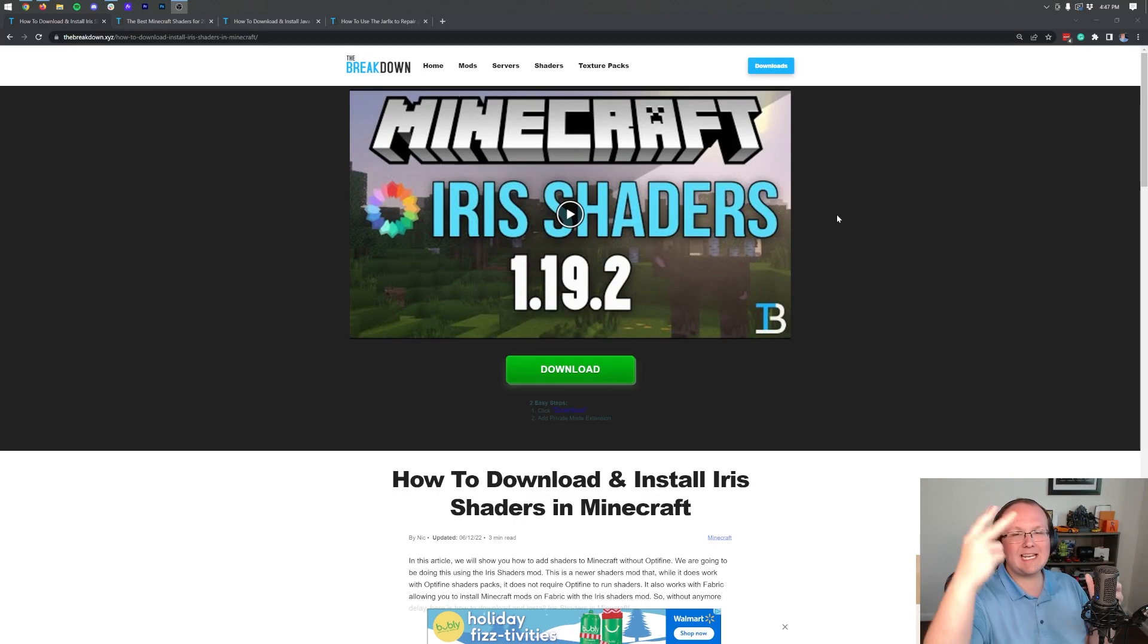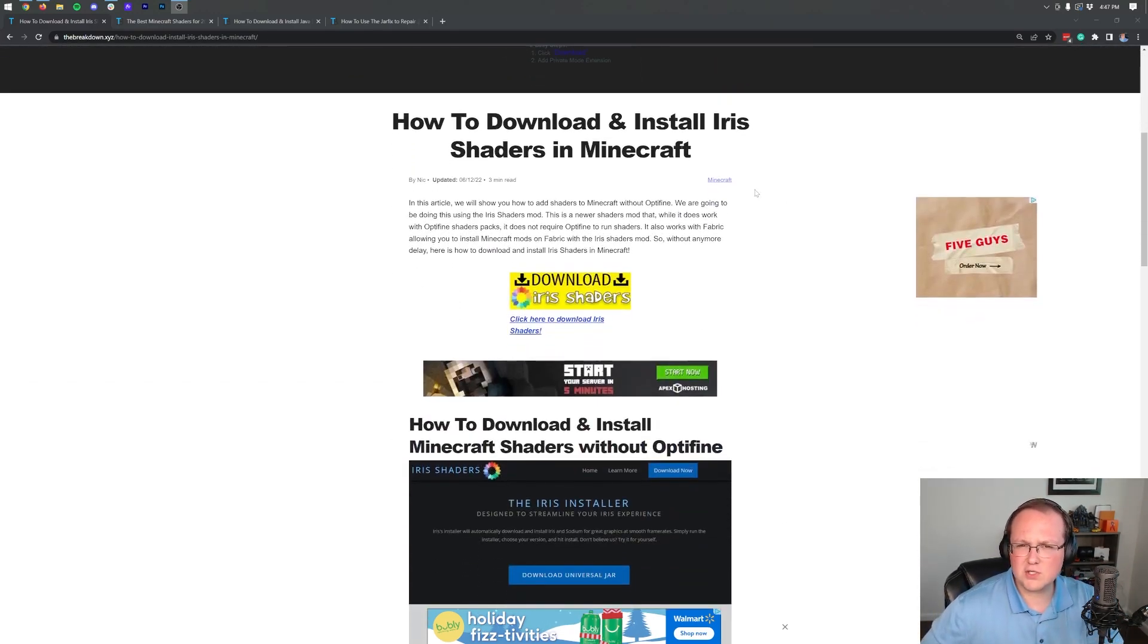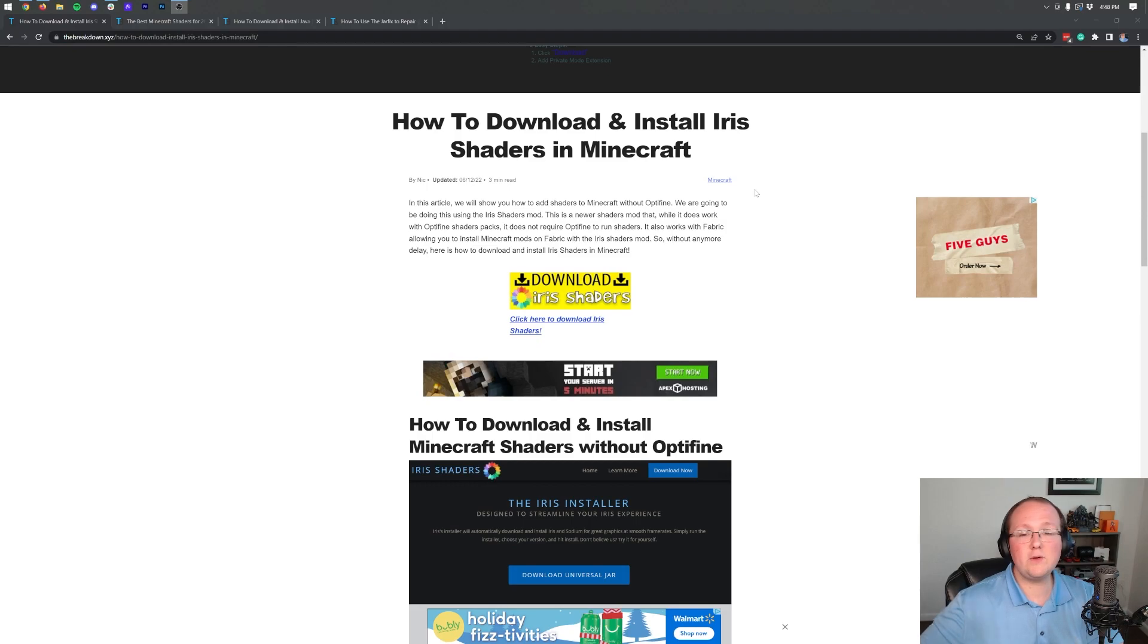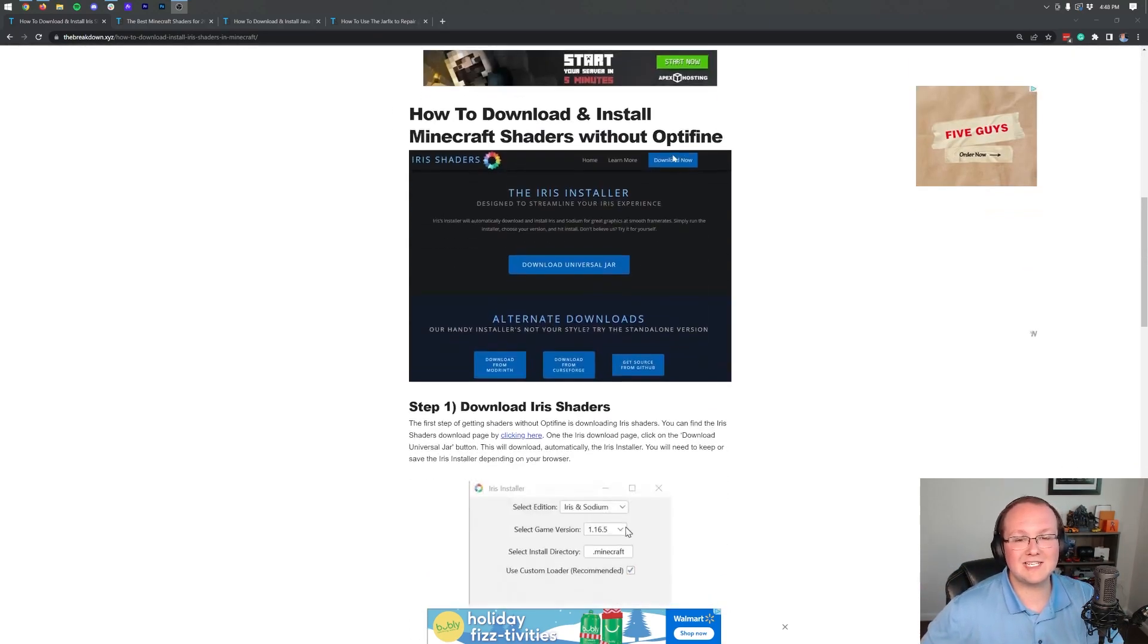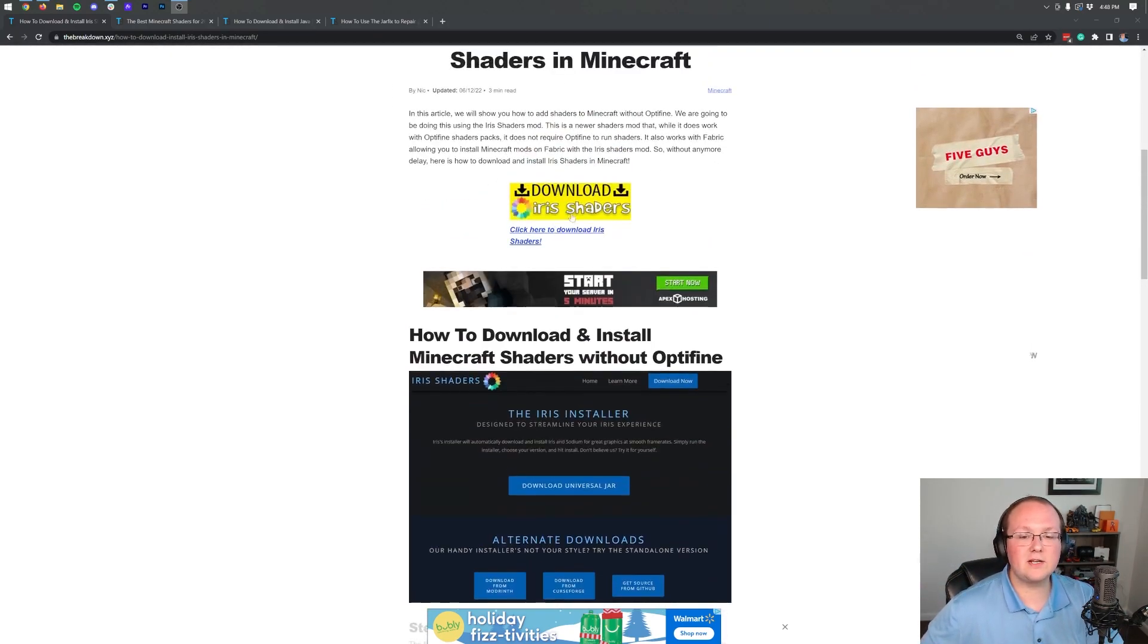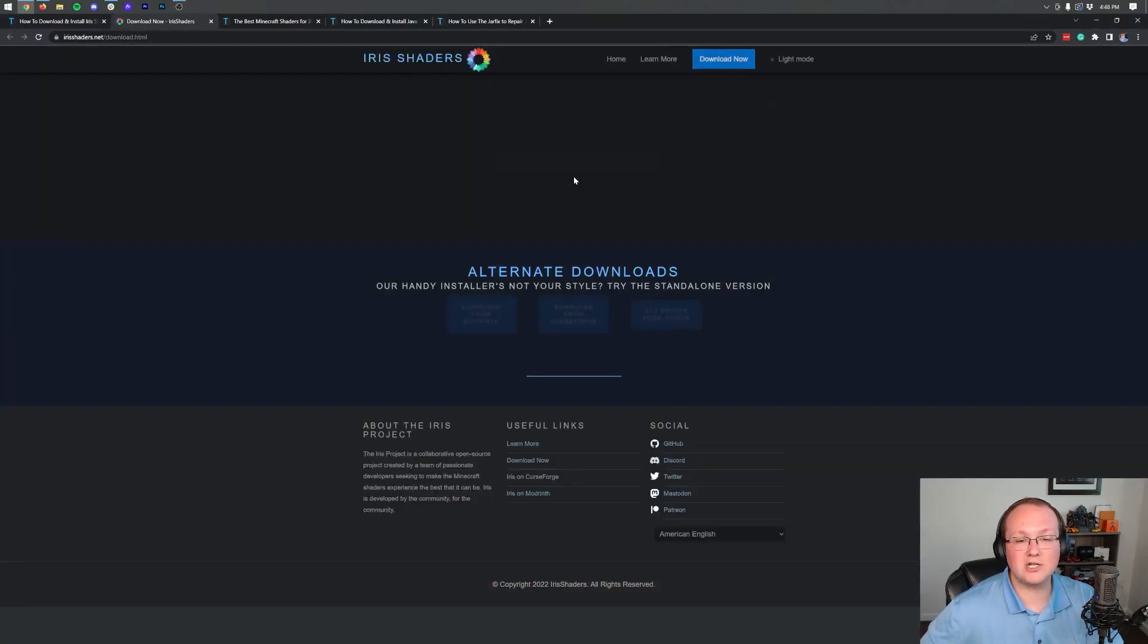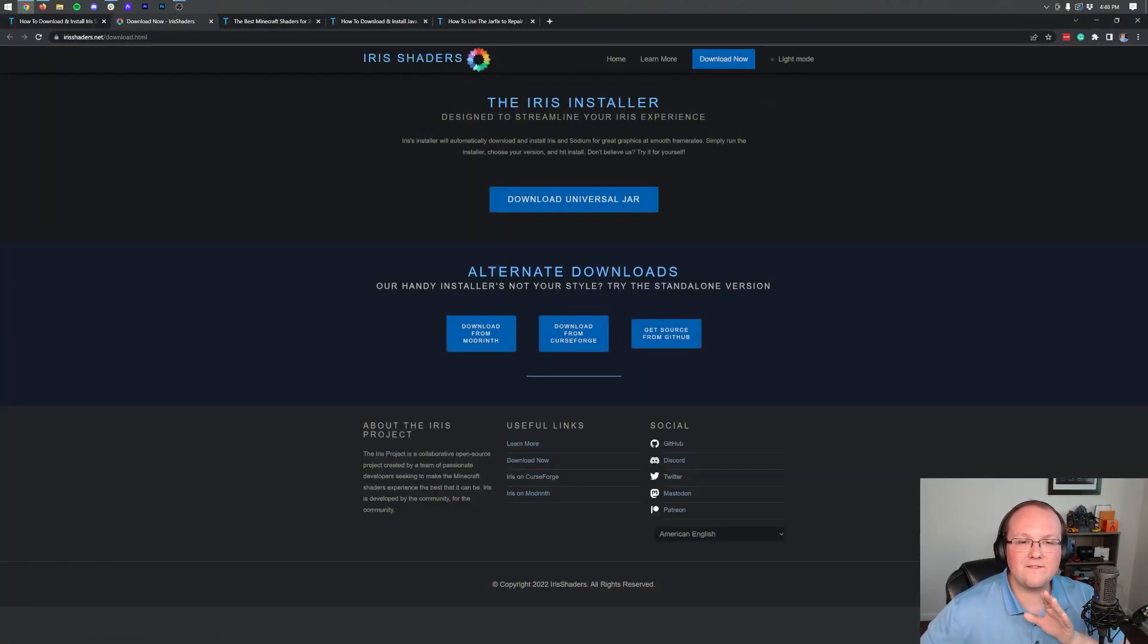So to do that, you want to go to the second link in the description down below. It'll take you here. This is our text tutorial for getting Iris Shaders, and honestly, if you want to go through things kind of at your own pace, you can use this text tutorial to do it. Nevertheless, once you're here, click on the Download Iris Shaders button to be quickly taken to the official Iris Shaders download page.